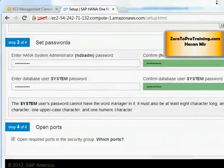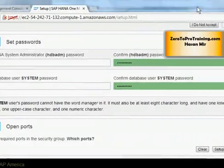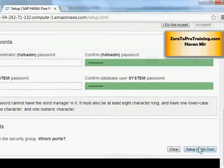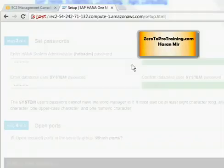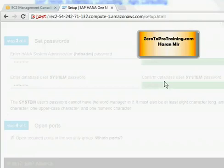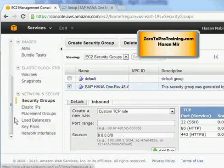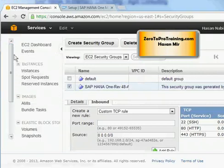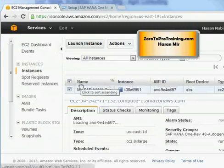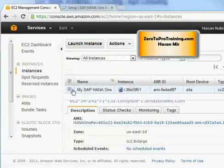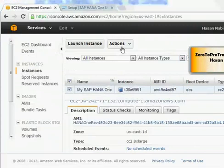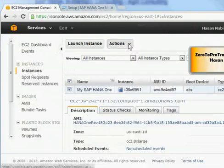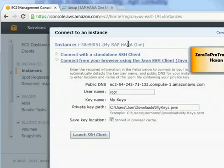Now, I'm ready to click on setup HANA one button here. The screen kind of becomes blank. I'm going to go to the first tab and let's go back to my instances under instances section and select SAP HANA one instance. Go to actions and connect. I'm going to click on launch SSH client button.